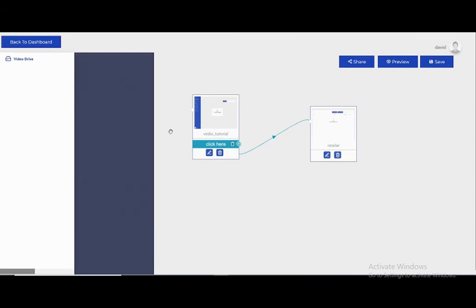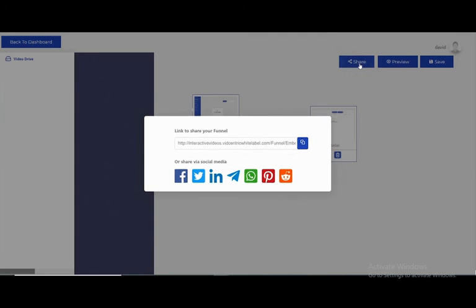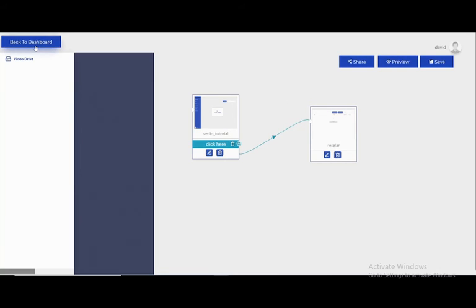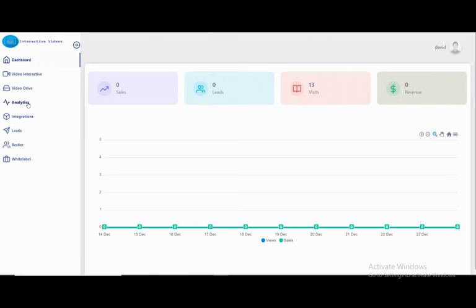This is how the interactive video works. You have a lot of options — I'll leave you to explore them on your own. You can also share the video. Let's go back to the dashboard.